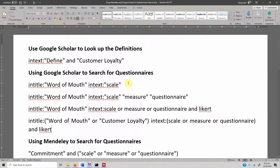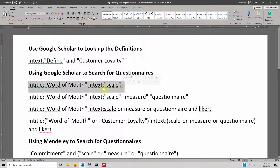We have already done sessions on using Google Scholar and Mendeley to search for literature. I thought it would be a nice idea to use Google Scholar for searching definitions and more precisely search Google Scholar and Mendeley for questionnaires. I've built a few search strings that we can use to search for literature — precisely definitions and scales — in Google Scholar or Mendeley.